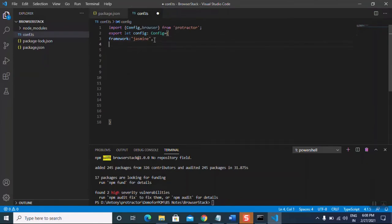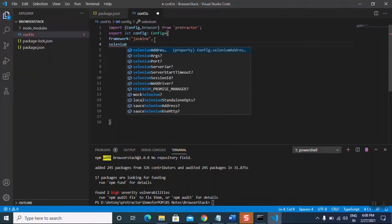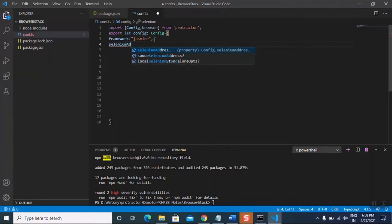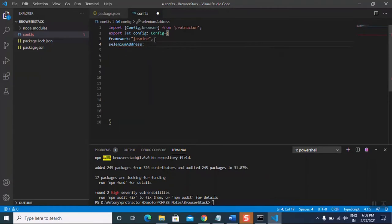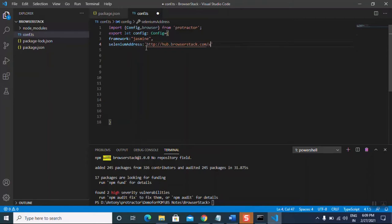Then on the next line we add 'seleniumAddress' — this is a very important one. Here we will give the BrowserStack URL so that it will connect to the remote server. Then we paste in the BrowserStack Selenium URL.